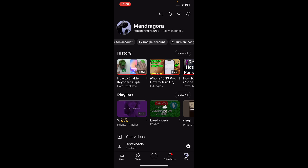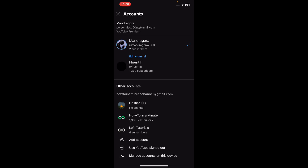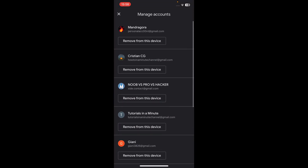You'll get redirected here. Simply tap on the settings button in the top right corner, then tap on account, then tap on manage accounts on this device, and then simply tap on remove from this device in order to log out.